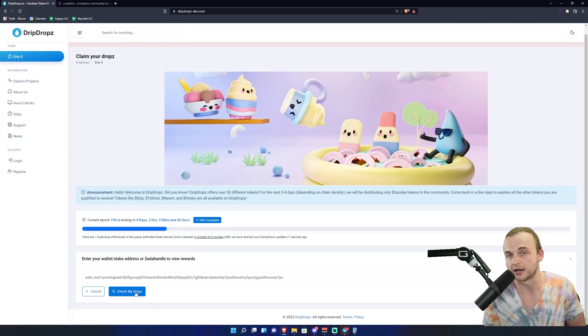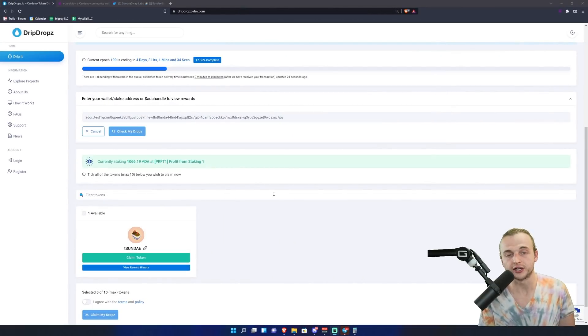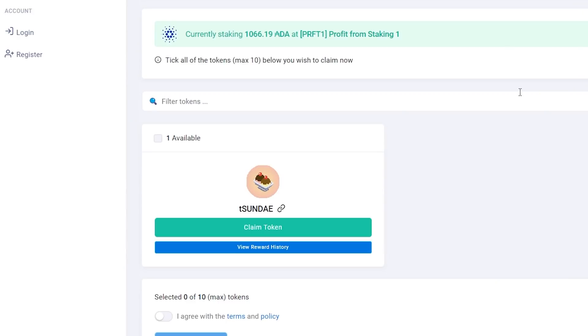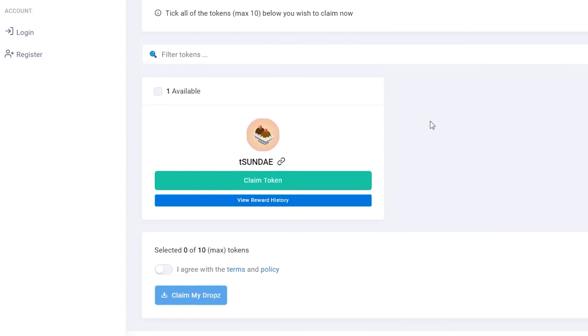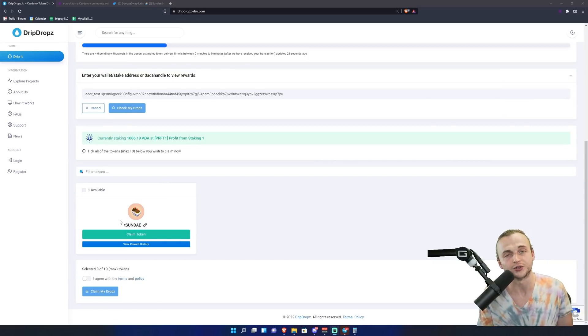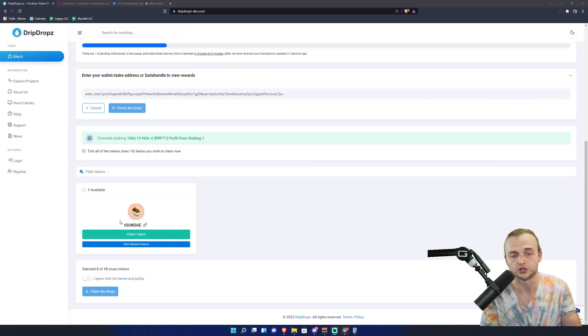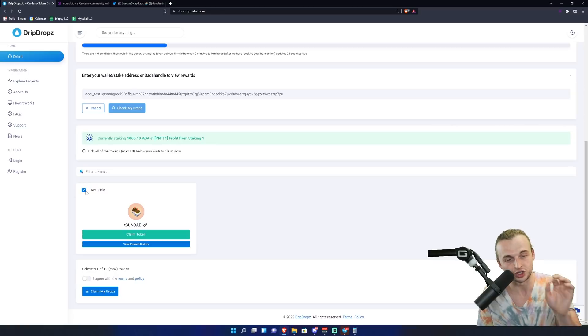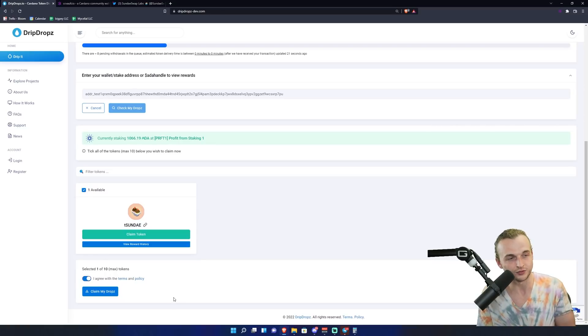After we have clicked check my drops right here, you can see we have one token available for us and it says T Sunday. For you, if you're doing this on mainnet, it'll be regular Sunday. However, I made this token just to show you guys how to do this. Normally if you're on the regular DripDrops platform, you'd be able to claim up to 10 tokens, but there's only one right now. If you guys want to come back in a few days, feel free. Also make sure you guys make an account. There's a way to refer your friends too if they've never used the platform before. So we go ahead and check that token, we have to agree to the terms of service, and we can now click claim my drops.